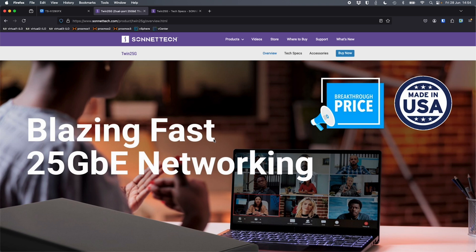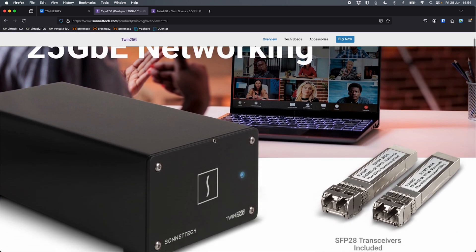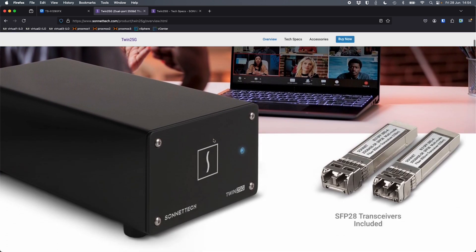So the NAS I'm using here is a TS-H1290FX, which just happens to have two 25 gig network ports on the back. But my MacBook Pro does not have any network ports built into it. Everything's through a connection through USB-C or a Thunderbolt connection. But this is a very unique device. It allows me to convert my Thunderbolt ports into two 25 gig connections. So this is the Sonnet Tech Twin 25G.